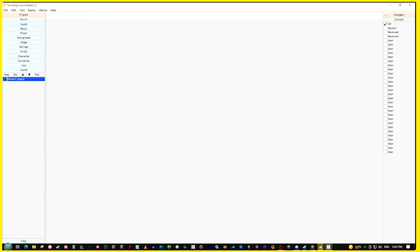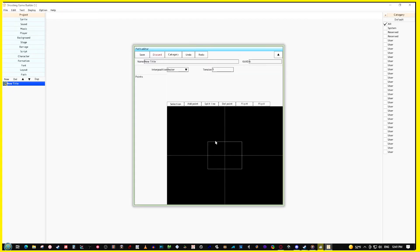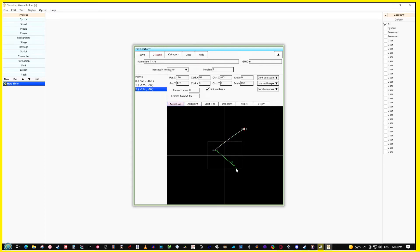Paths are a very cool way to create movement options for characters. You add points and make a character go from one place to another, scale them to look small or big and gradually change, change how they rotate, and change the type to look more linear or curved. This is a very very powerful tool.